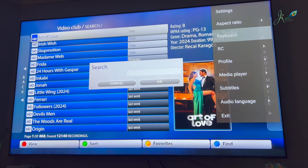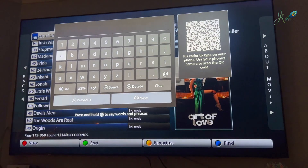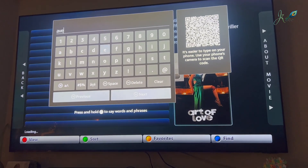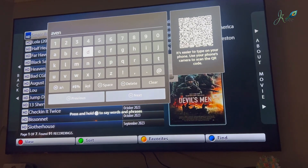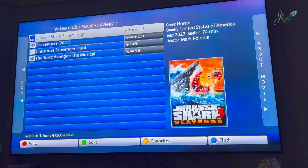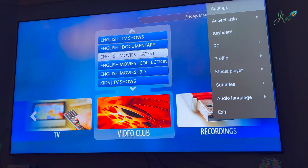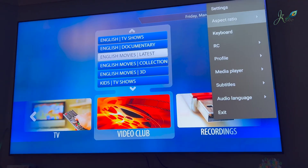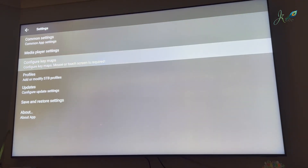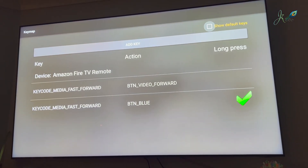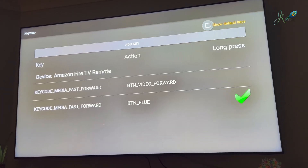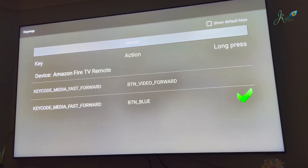Now you can navigate using the remote. Here I'm searching for a sample movie like Avengers. To get to this point, you have to go back to settings, go inside settings, and into the config key map. Make sure you map your keys here.